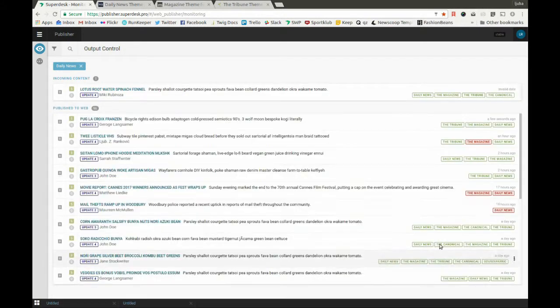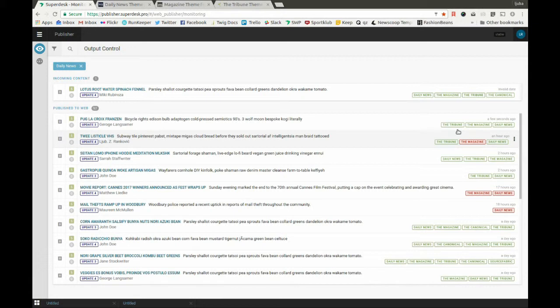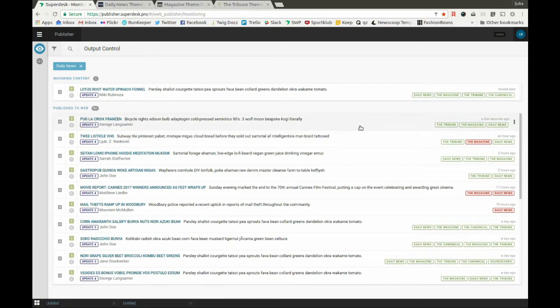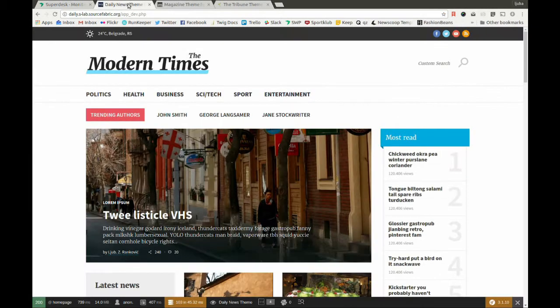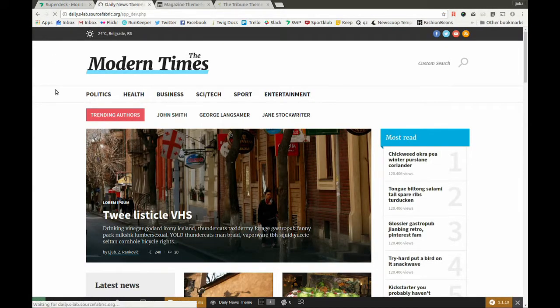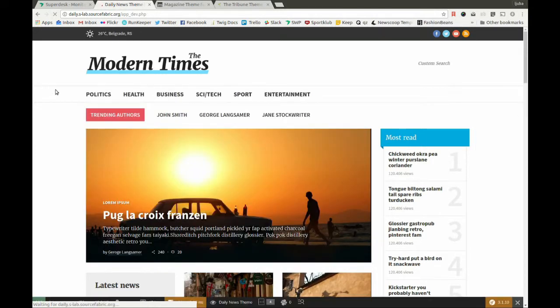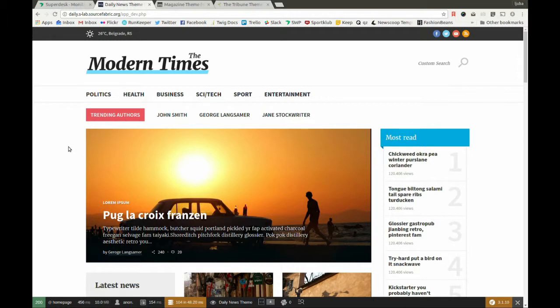Now you can see that this article is at the top of the Publish to Web List and has attached green labels to indicate on which sites it has been published. Let's check the websites. Here, on the Daily News, its theme sets the latest story as the top story, so here is our article at the top.